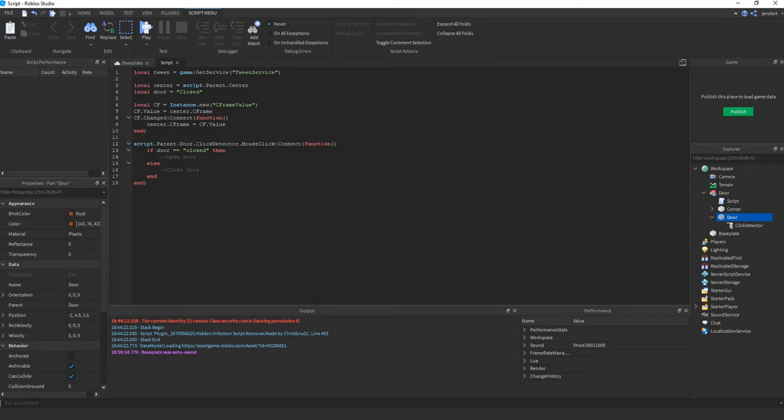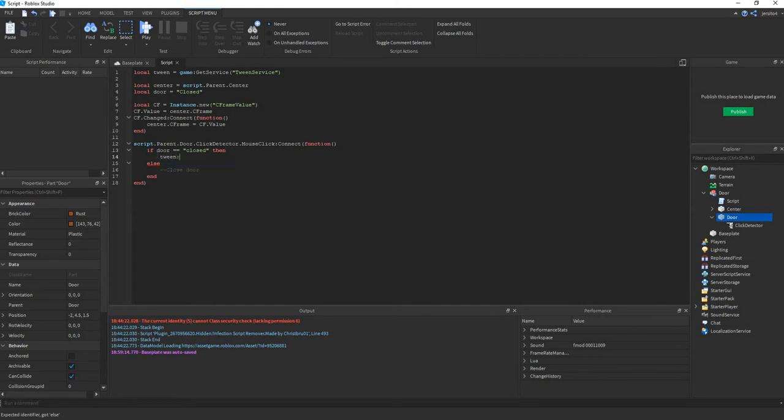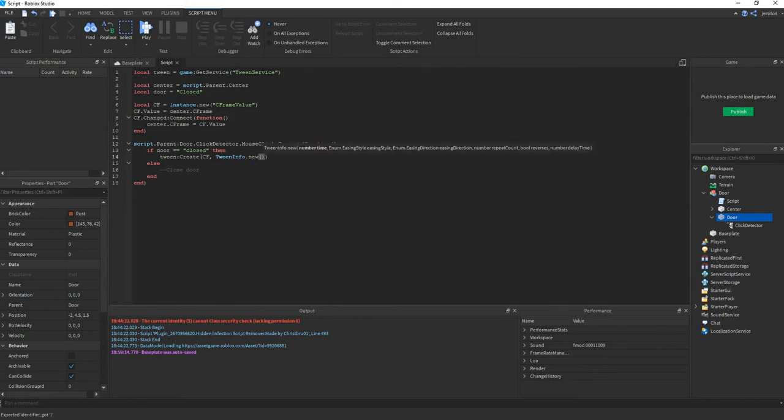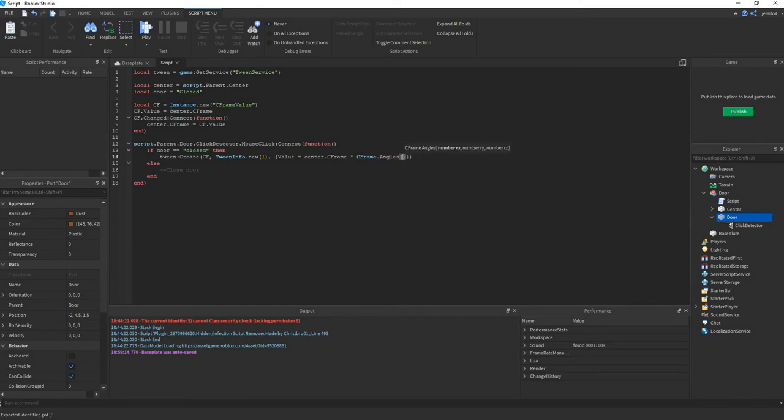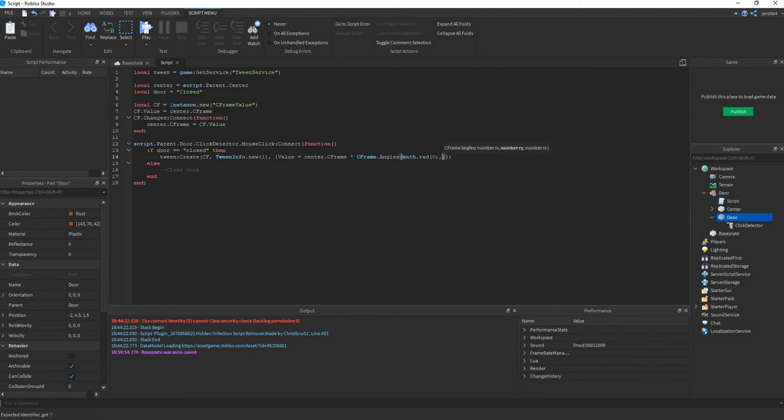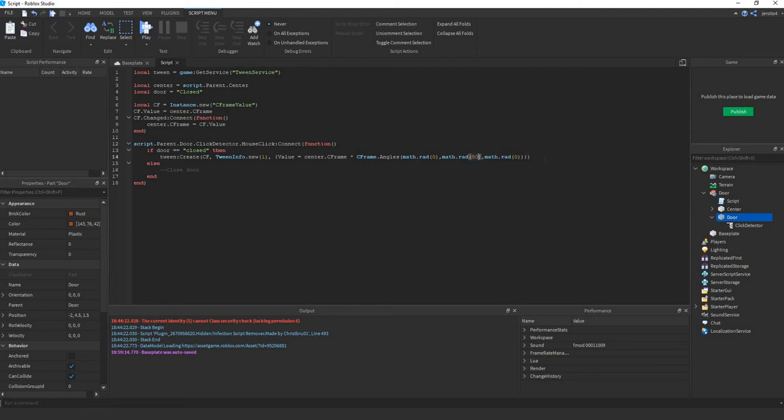Next let's create a tween. So TweenService.create. Then we get the C-Frame value. So TweenService.create TweenInfo. Let's say it takes one second. And value equals center.C-Frame times C-Frame.angles. Then we use radians. Math.rad. So math.radians translates the number to a degree between 1 and 360. Say 90 degrees. And play.